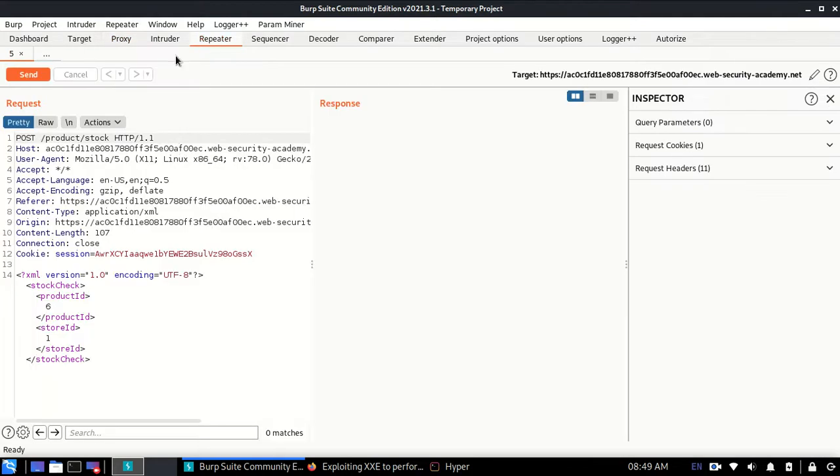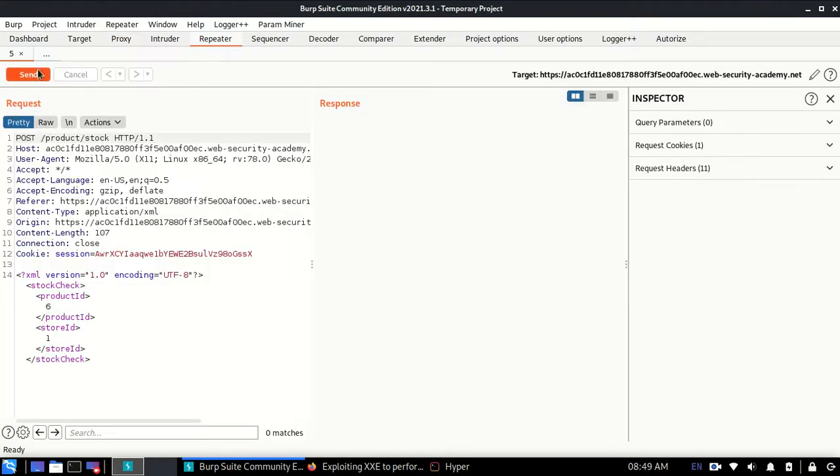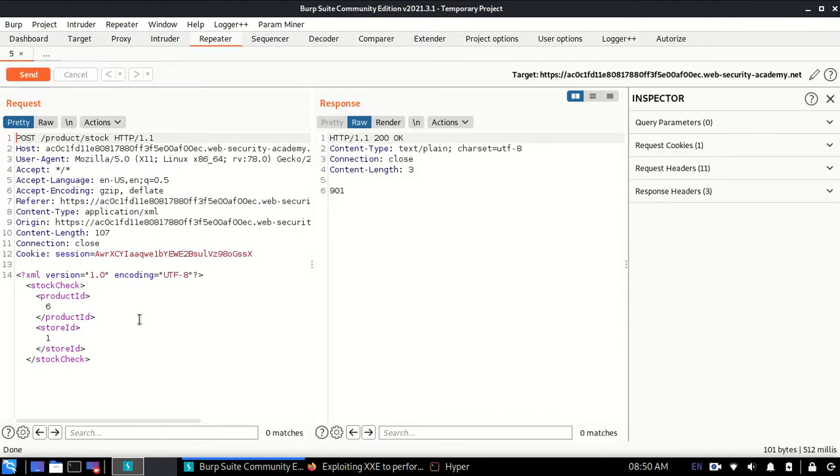I'll turn the proxy off for now. In repeater, when I send this request you can see 901, which is the same as before.